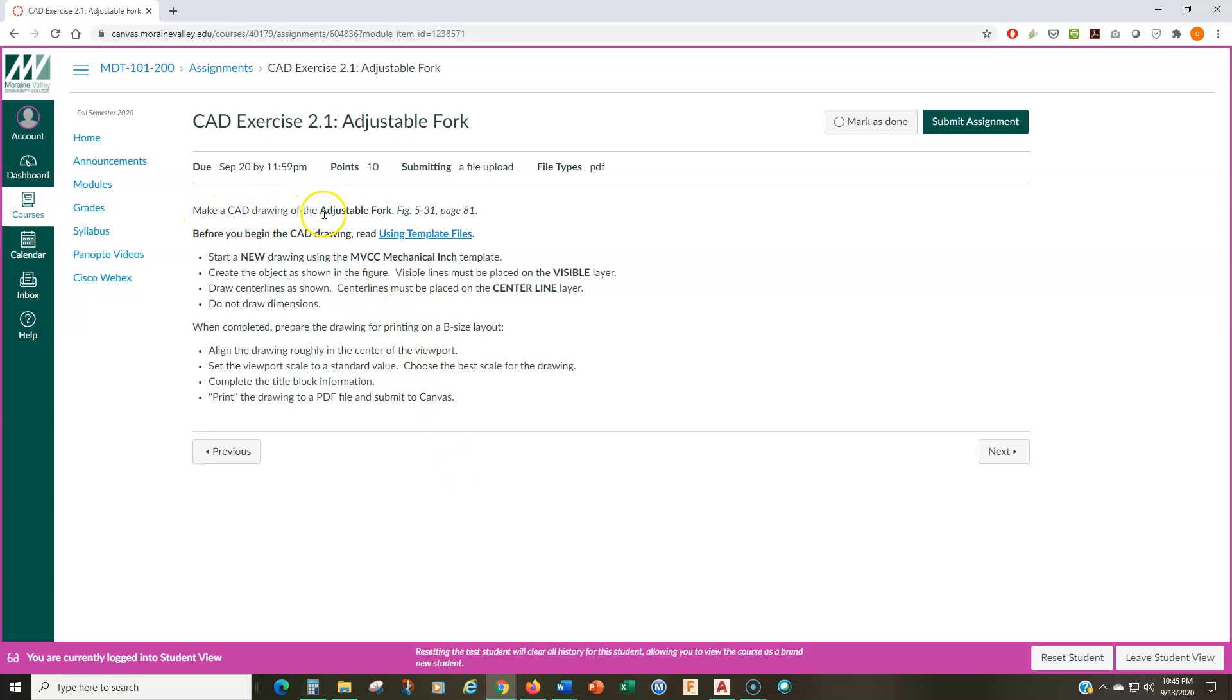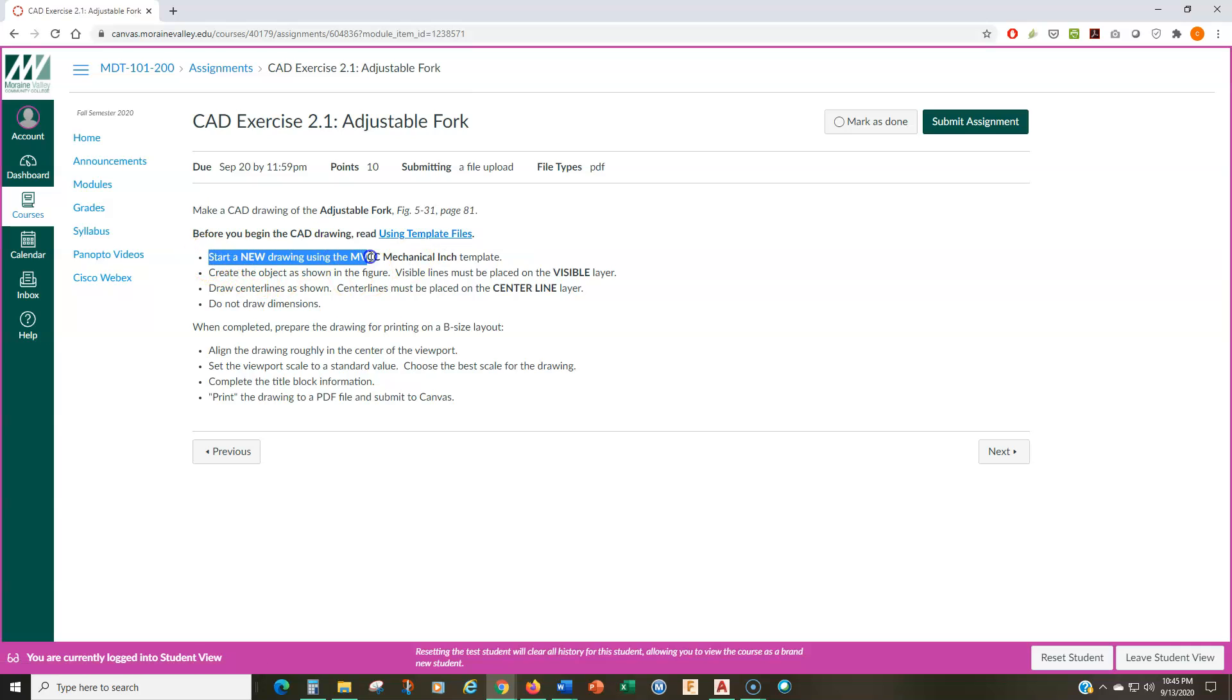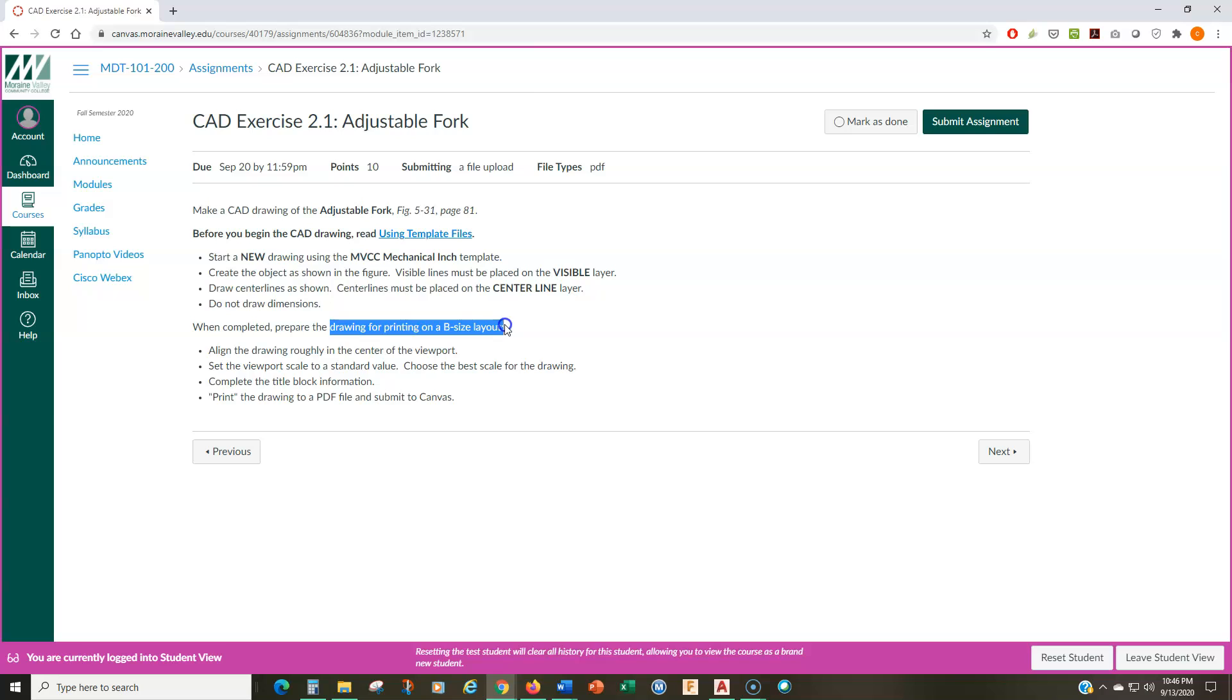So, you're going to make a CAD drawing of the adjustable fork. This can be found on page 81 in your textbook. If you have an older version, an older revision or an older version of the textbook, the same drawings are there. You'll just have to look in chapter 5 in the exercises for the adjustable fork. Before you begin, read the using template files video. And then you're going to start a new drawing. And here I'm telling you this is an inch drawing, so you want to start it with the mechanical inch template. You're also going to be printing this to a B-size layout. And you're still going to be printing it to a PDF file.